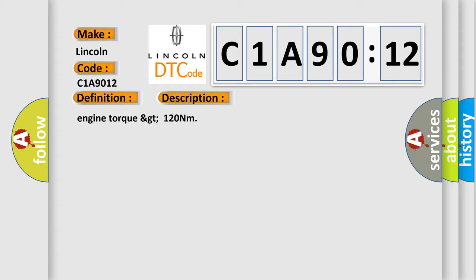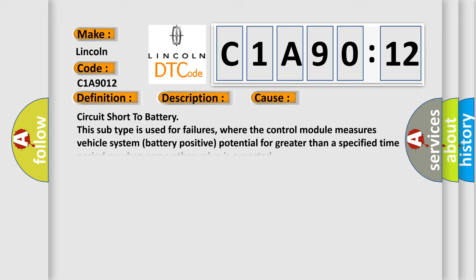This diagnostic error occurs most often in these cases: Circuit short to battery. This subtype is used for failures where the control module measures vehicle system battery positive potential for greater than a specified time period or when some other value is expected.